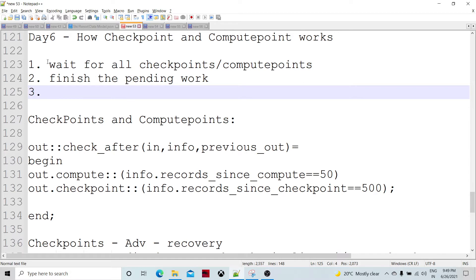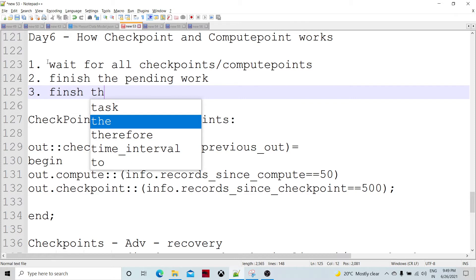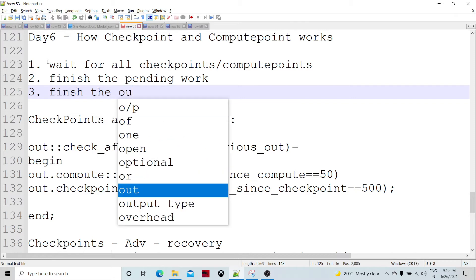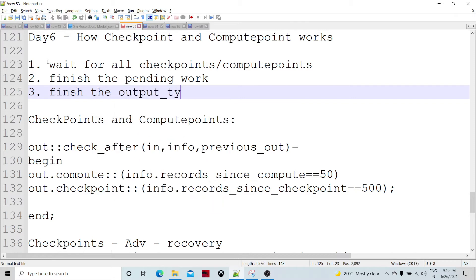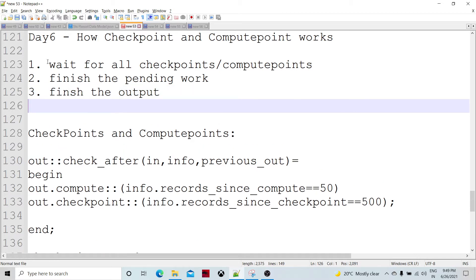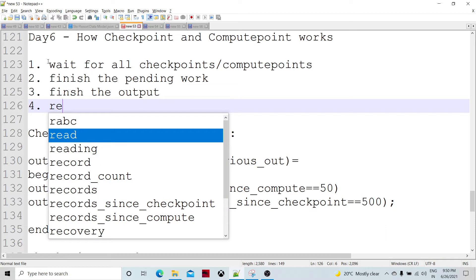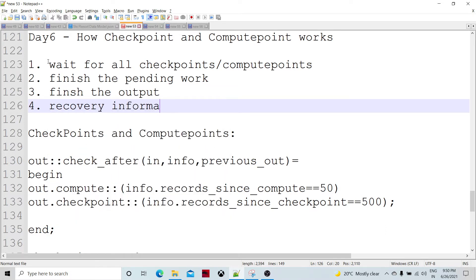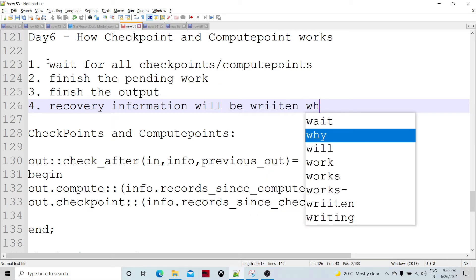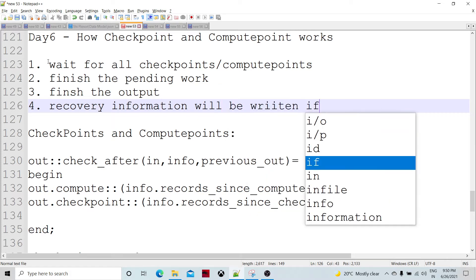Third, what it does is it finishes writing the output records to the output ports. Whatever it has to write, it is going to finish that process. Then if the graph is recoverable, the recovery information would be written; otherwise not.